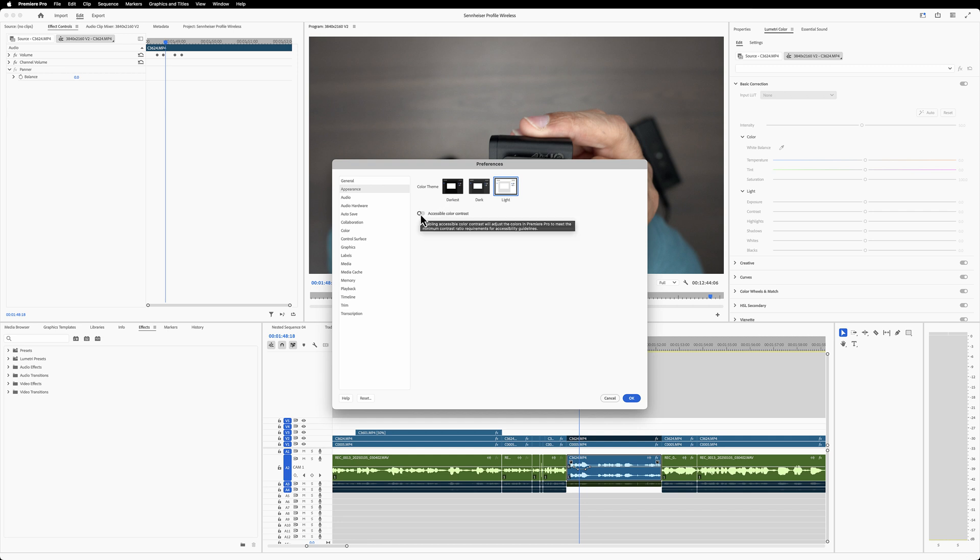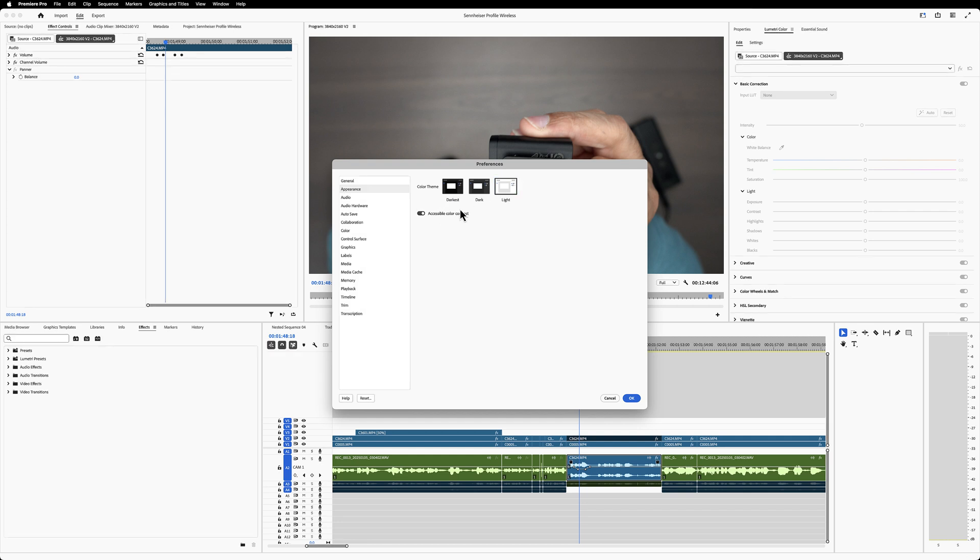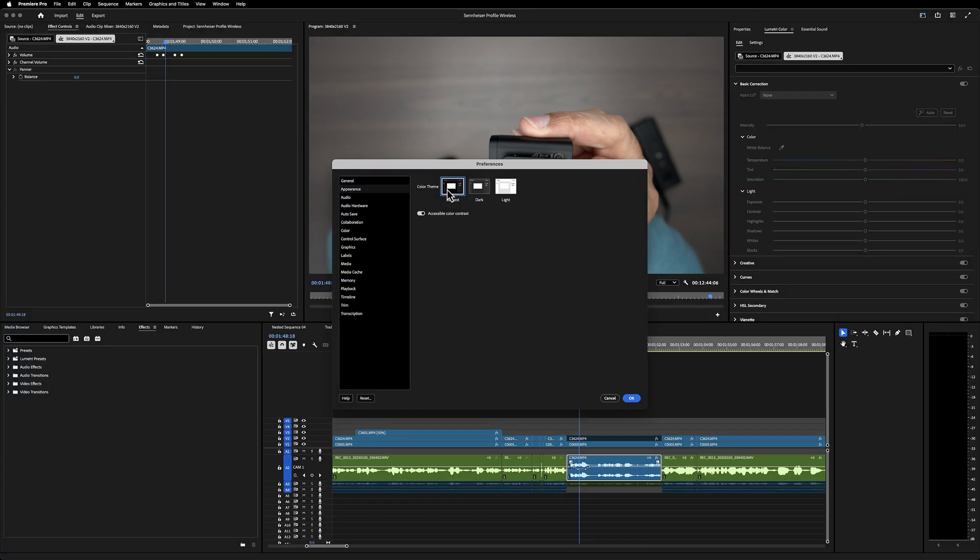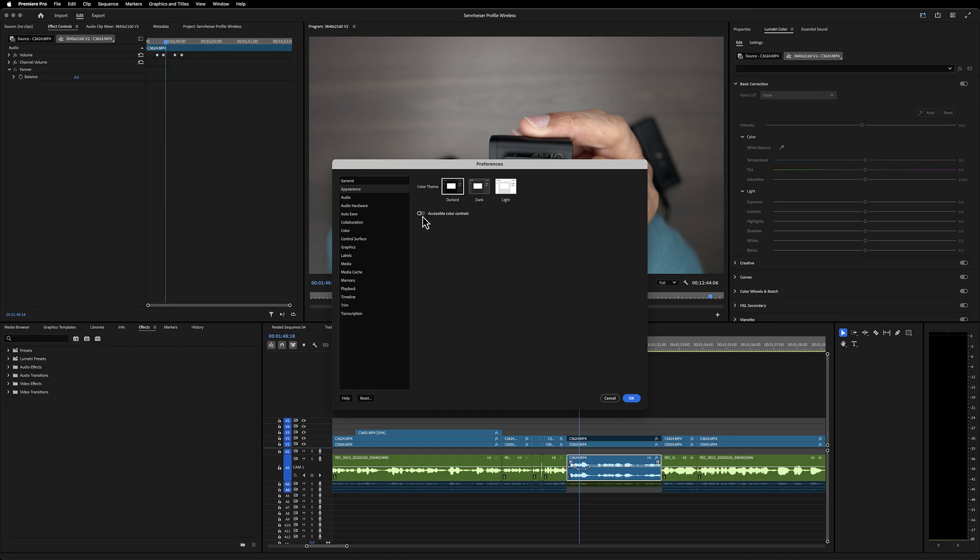If you have a situation that arises where you need to use something like this, I'm glad it's there now, but I'm just going to keep mine on darkest and take that off.